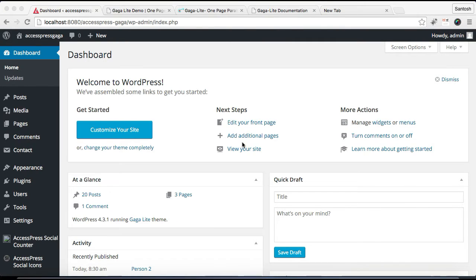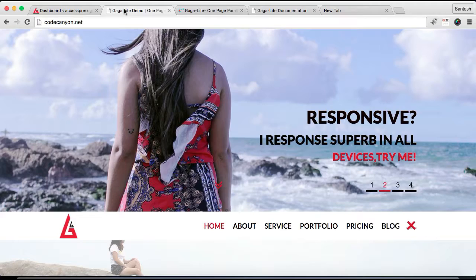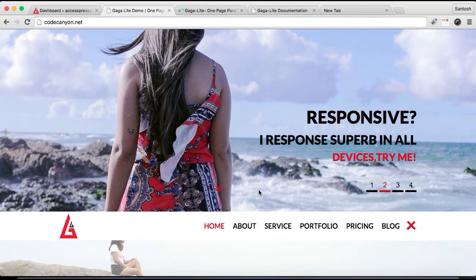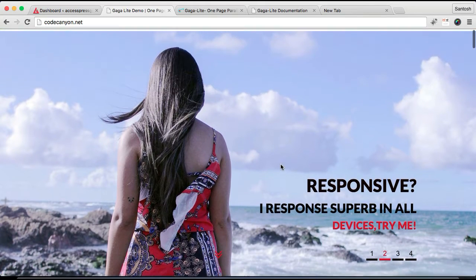Hello guys, this is a video tutorial of Express Gaga Light. In this video I'll show you menu settings that you can do with this theme. Let me show you the demo site first, as you can see.